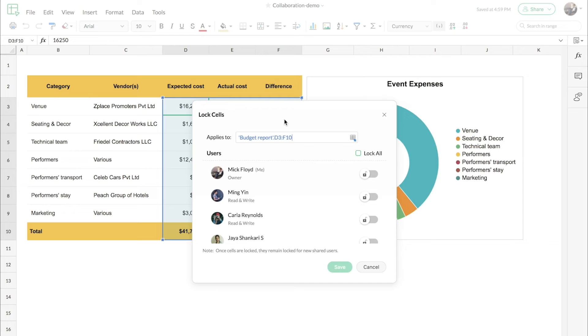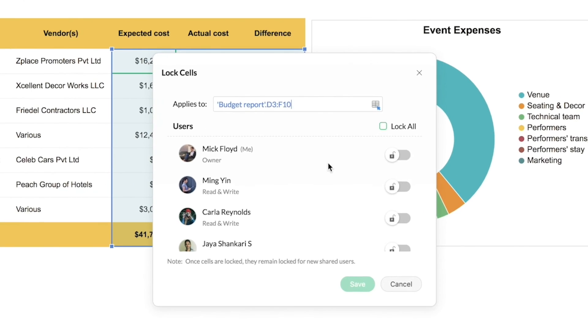Lock in Zoho Sheet is user-specific, so you can choose to lock the range for certain collaborators and keep it unlocked for the rest too. So now I'm just going to lock this range for all the collaborators except myself.